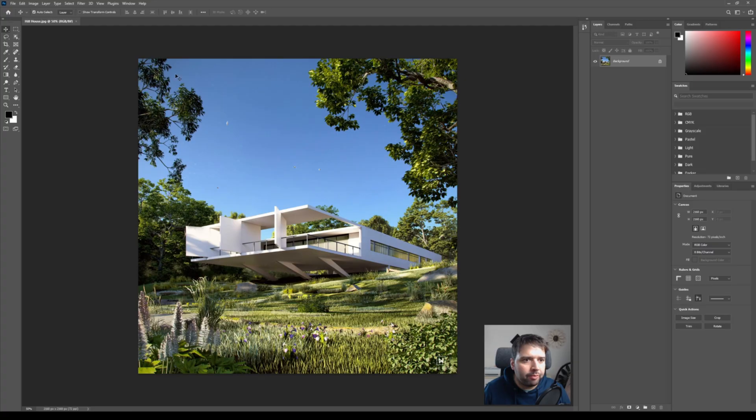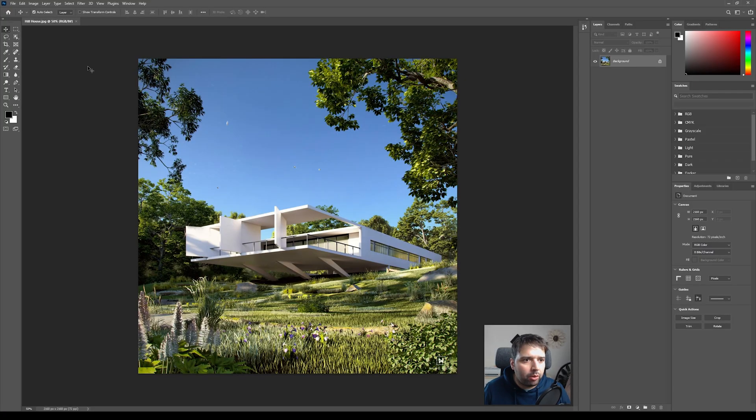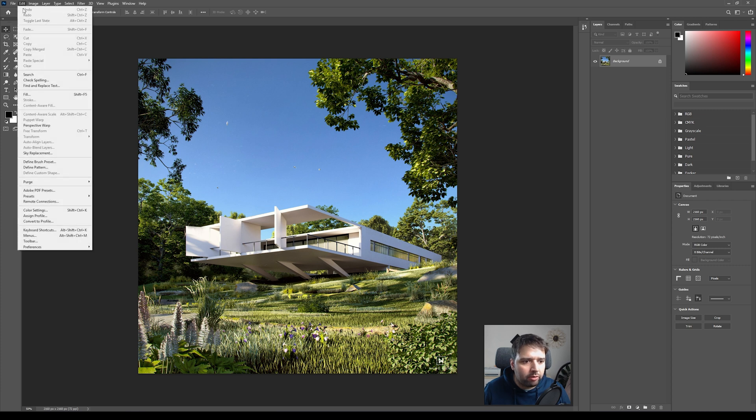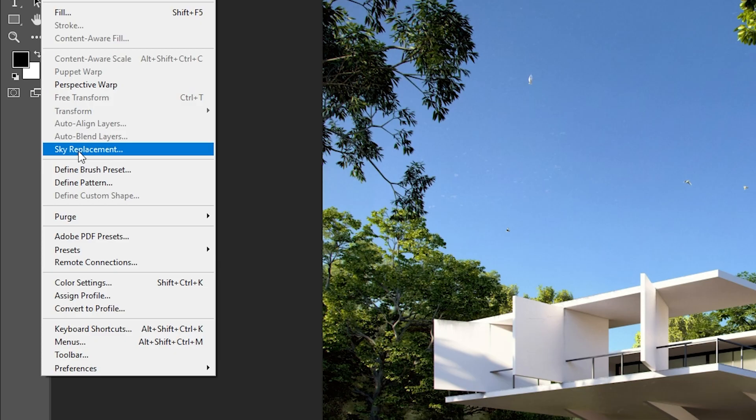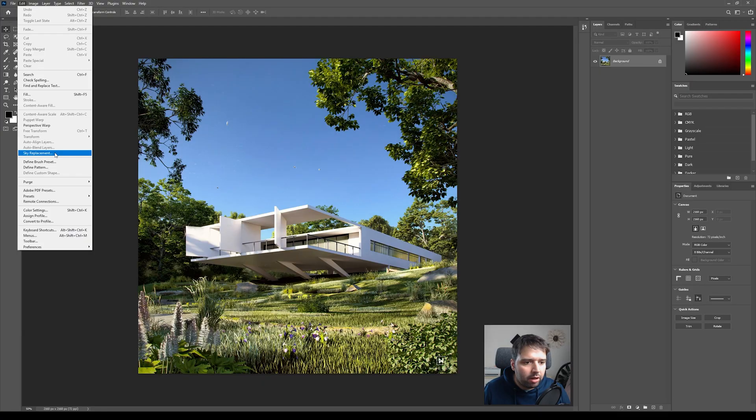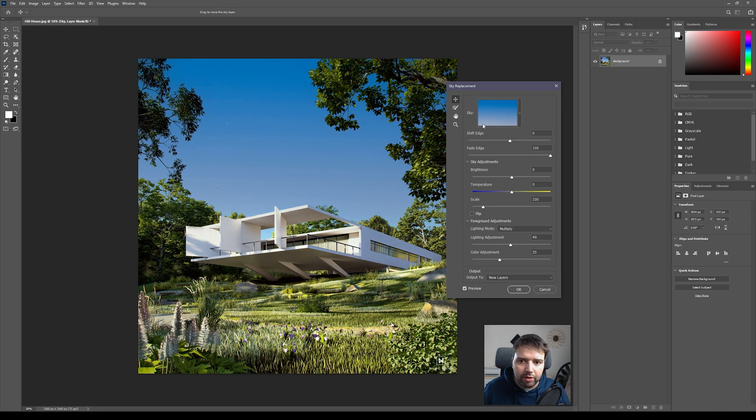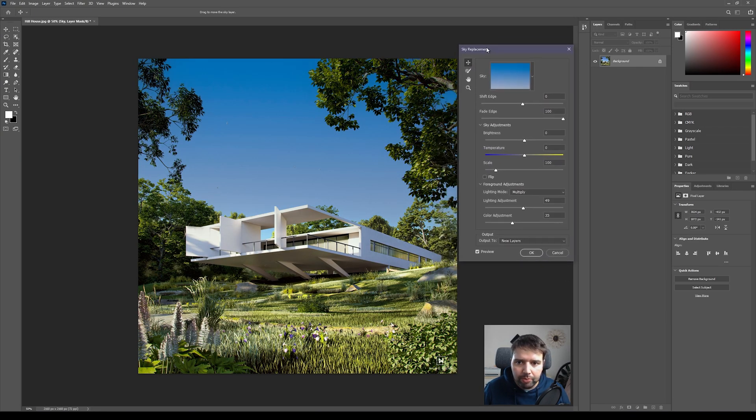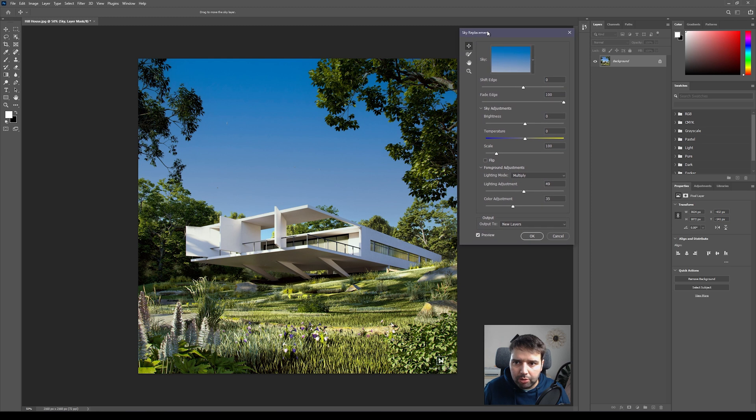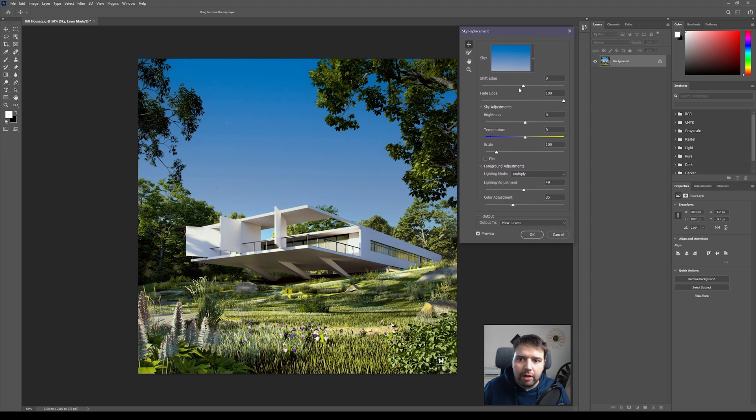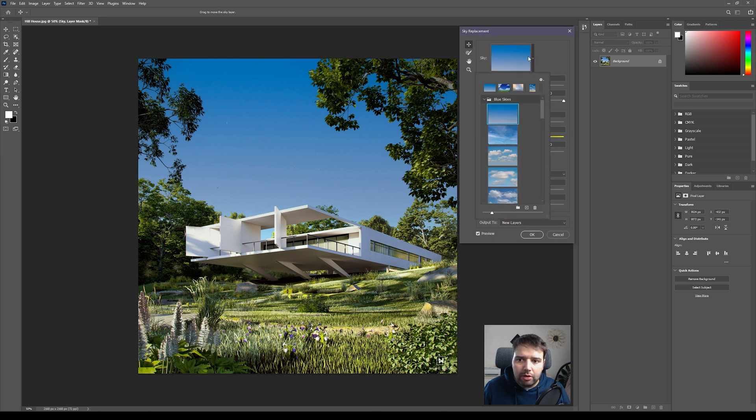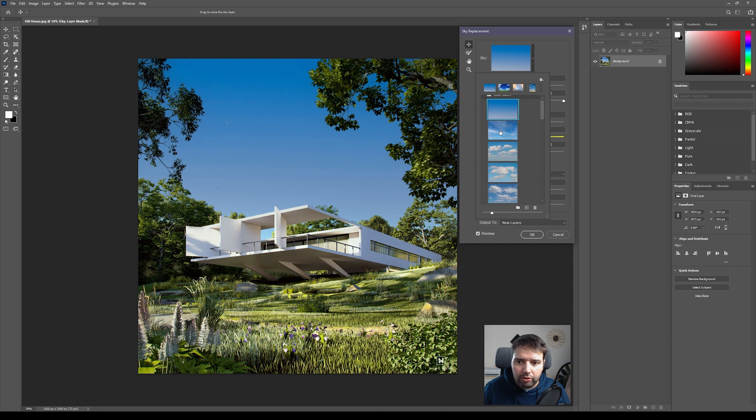So if we go here to Edit, we'll see now a new functionality called Sky Replacement. If we click here, you'll now see this sky replacement tool. And let's move this up here, and if you click here you see all these skies, blue skies.